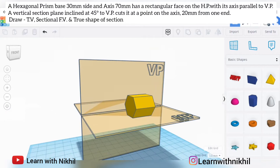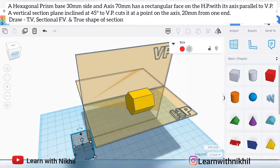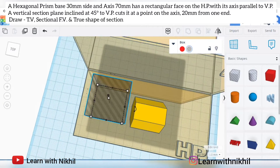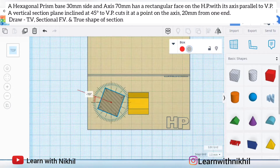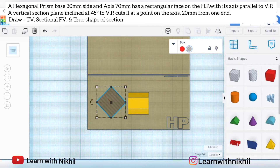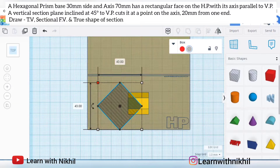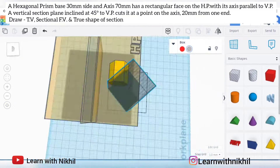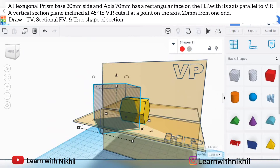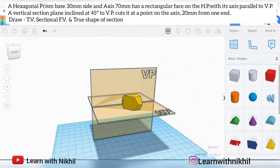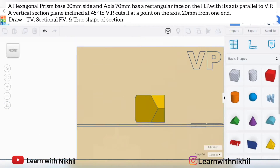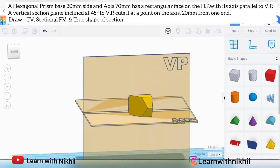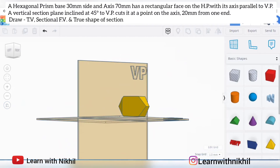The question says a vertical plane inclined at 45 degrees to VP cuts it at a point on the axis 20 mm in front of one end. The hexagon has two ends, so we can cut from either end. Rotating the cutting plane at 45 degrees, the front part is cut. The resulting views will be: the sectional front view, sectional top view, the side view, and the true shape of the section — the true shape will appear at an angle.